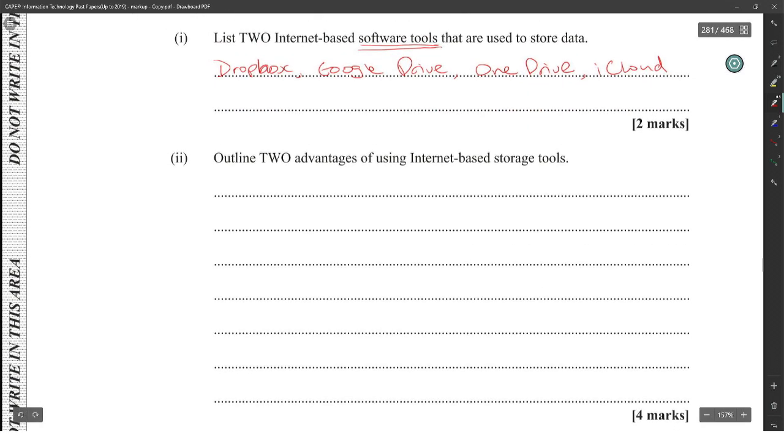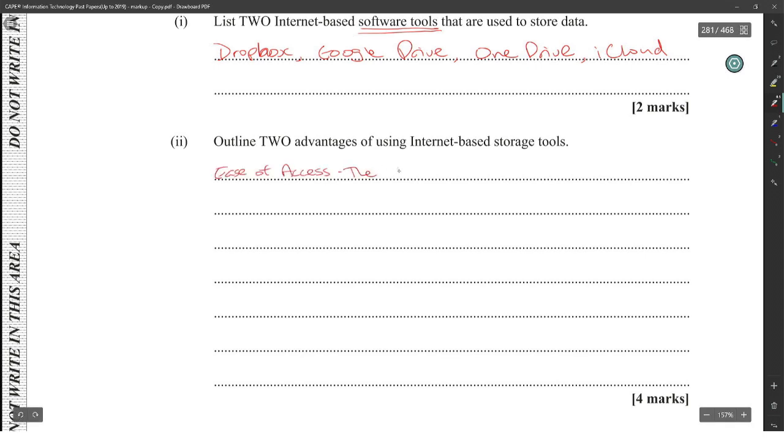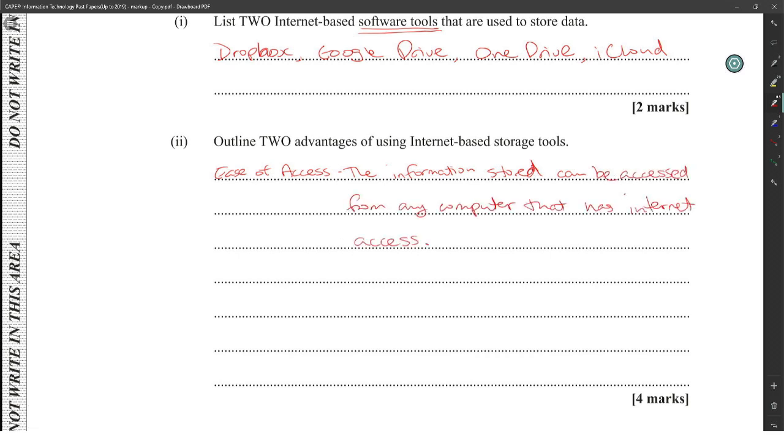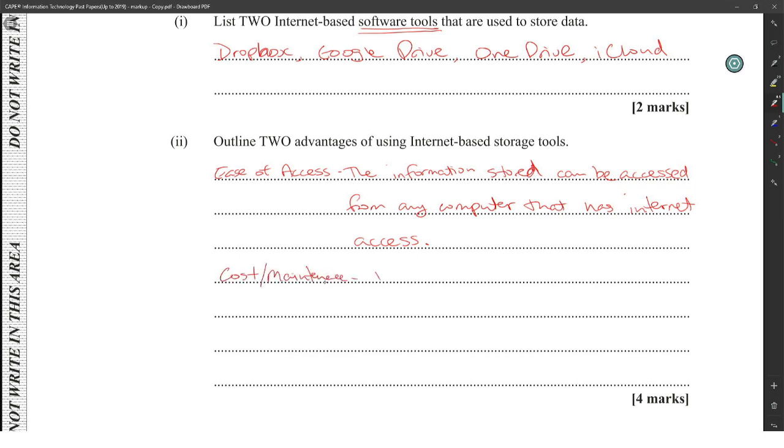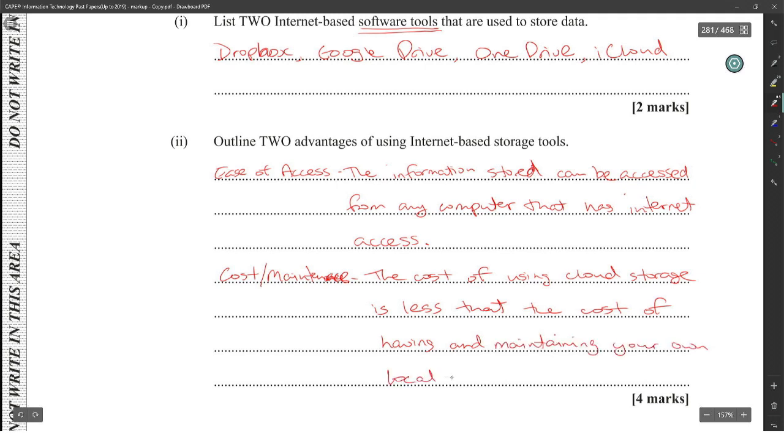Outline two advantages of using internet-based storage tools. You have ease of access. The information can be accessed from any computer that has internet access. Then you have cost slash maintenance. The cost of using cloud storage is less than the cost of having and maintaining your own local storage solution.